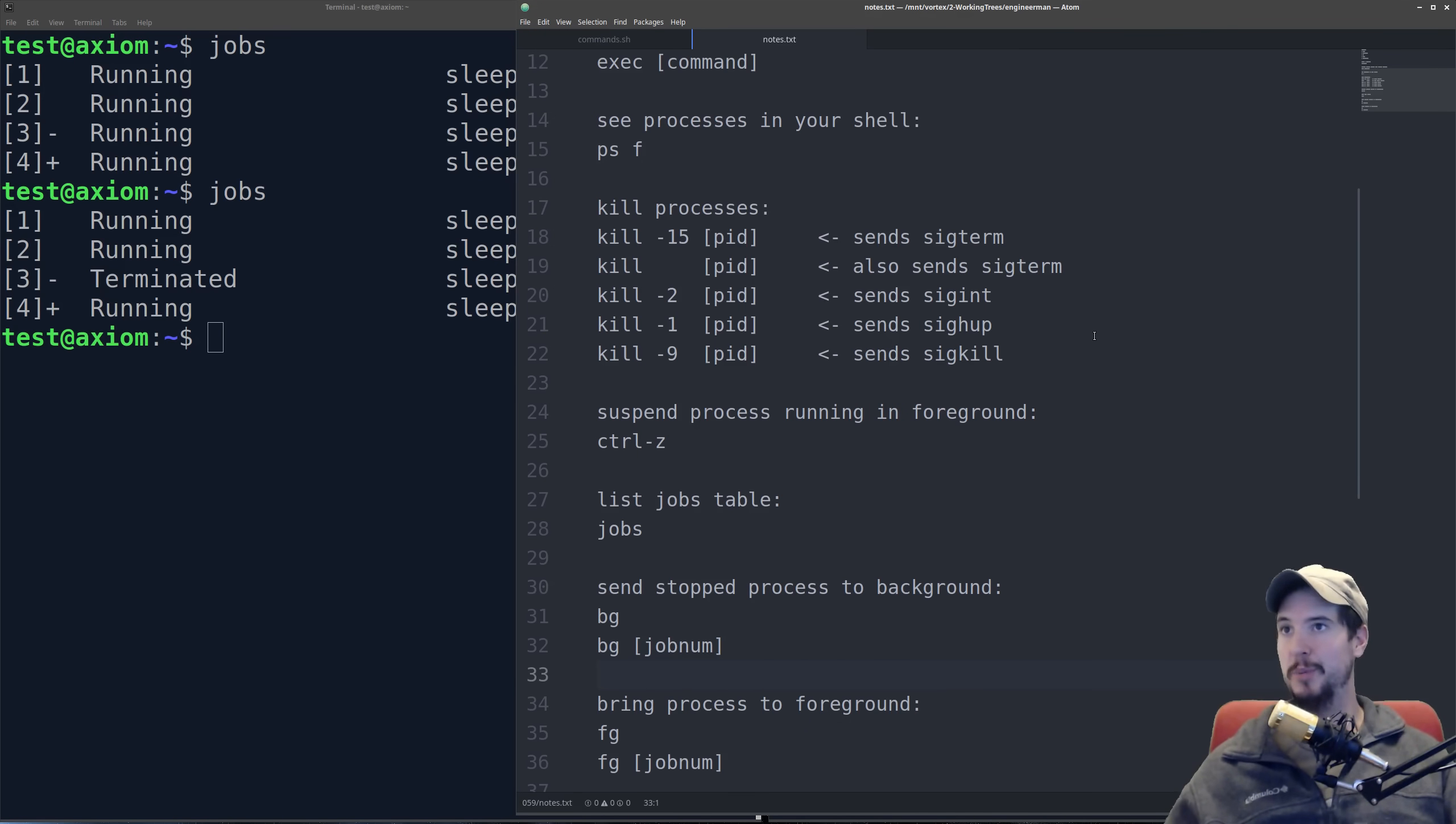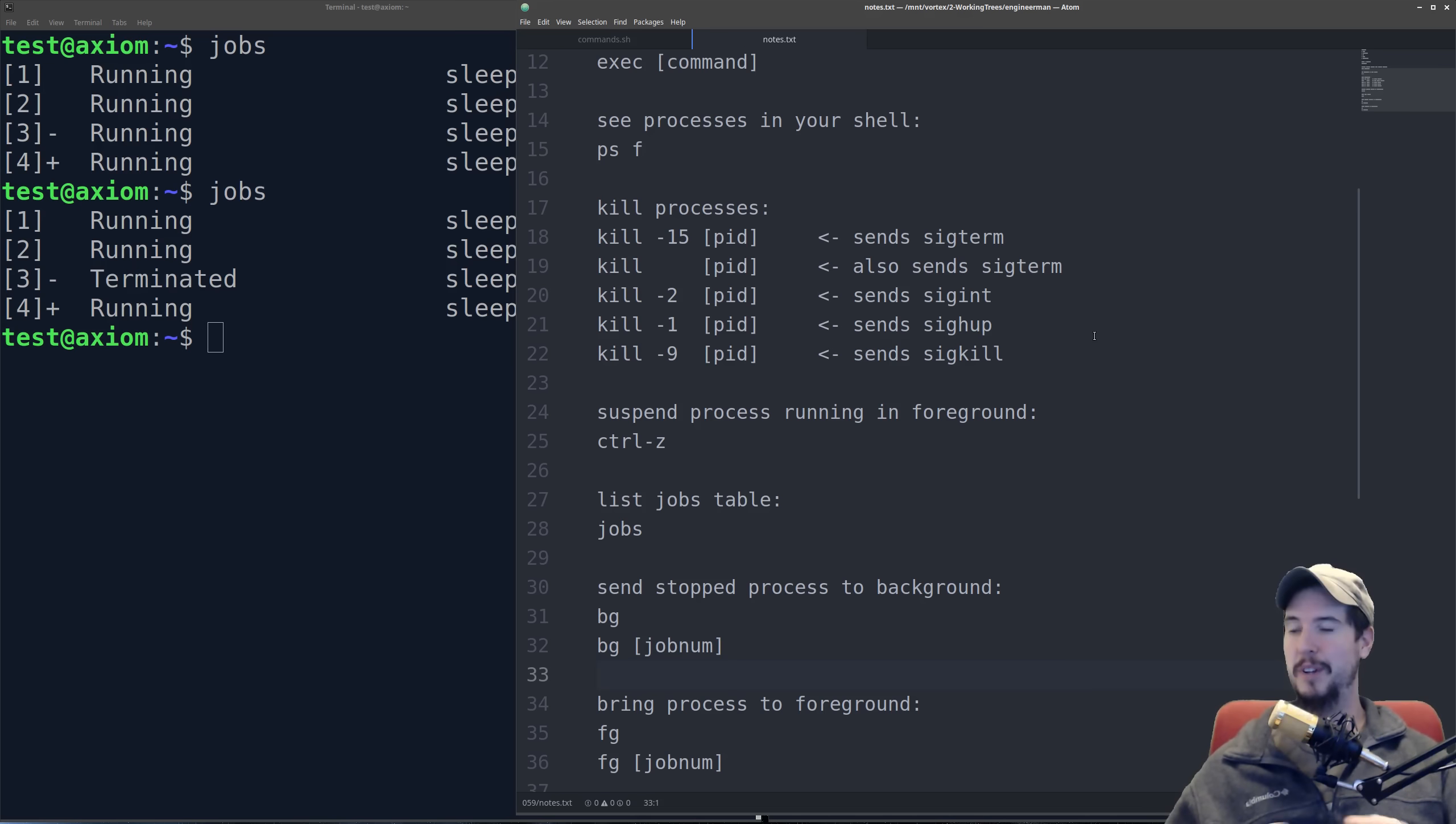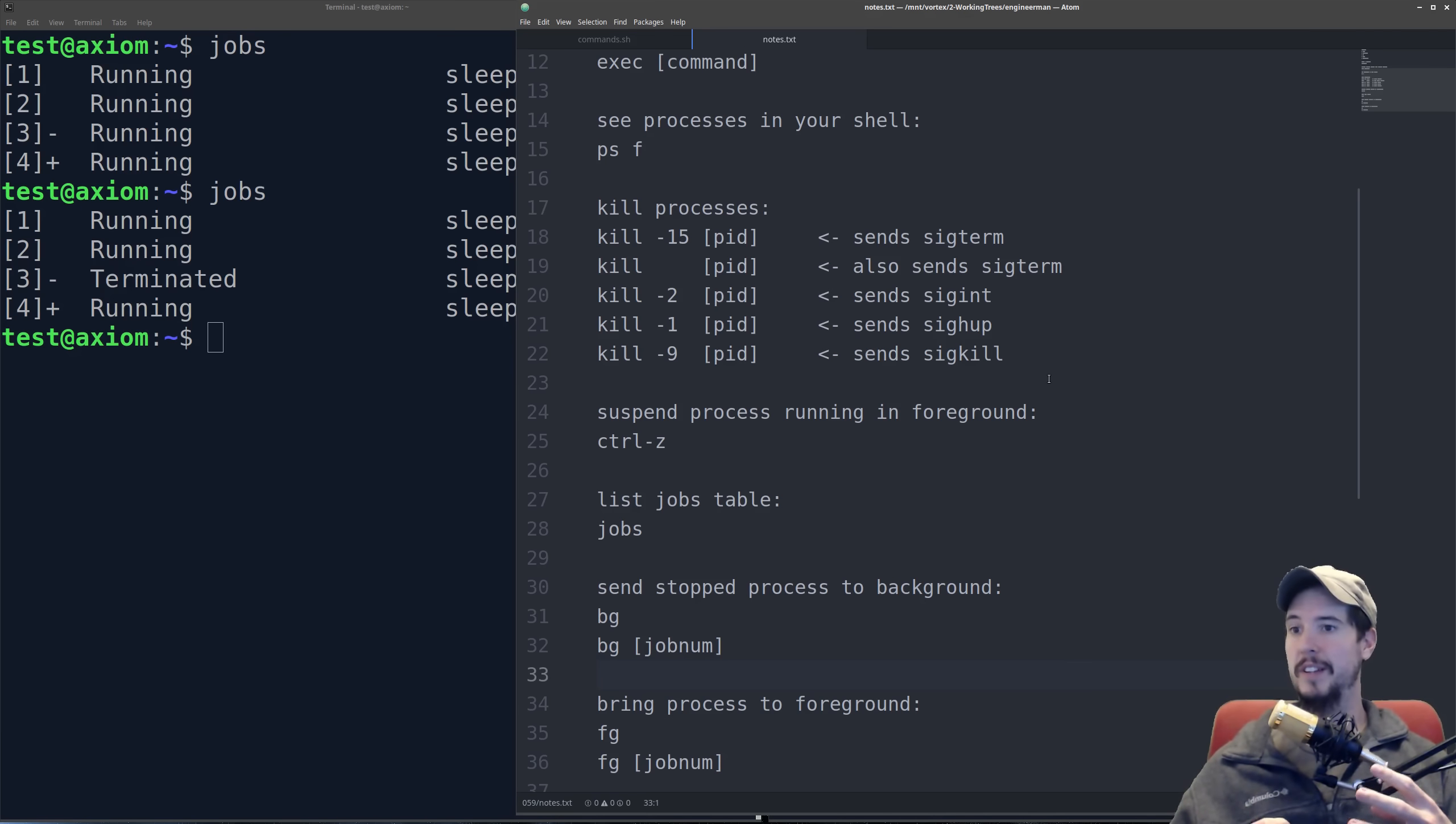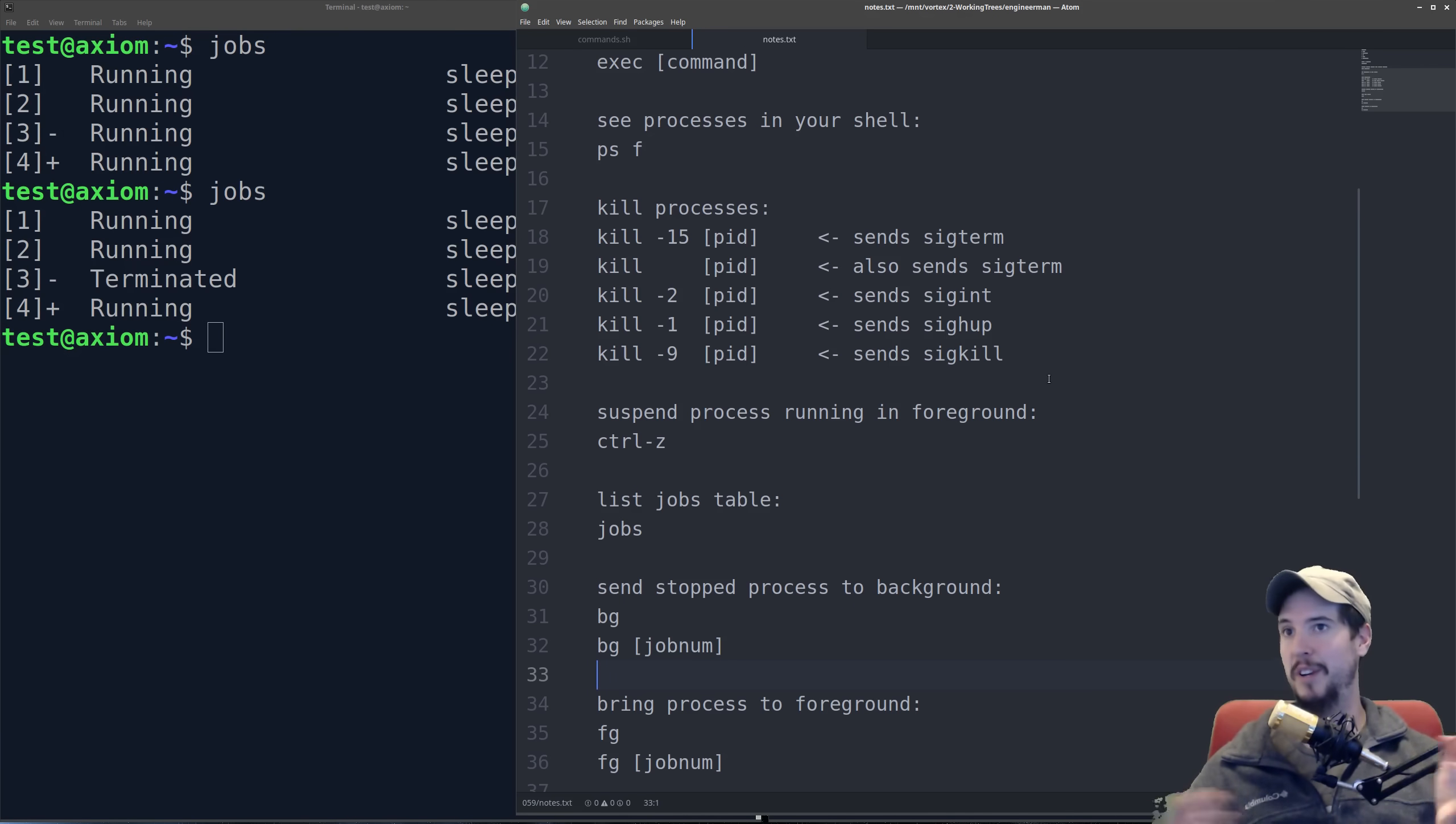Now when you send a sig term, a sig int, or a sig hup to a process, normally the process will exit, but it's not obligated to do so. Applications can listen for a signal and then process it in some way. So if an application says I will catch a sig term, a kill -15, and then I'll simply ignore it, the application is free to do so. This is why sig kill exists, or kill -9. So when you do a kill -9 and send a process a sig kill, it is not even aware that it was killed. The kernel will actually take the process and just remove it from the process table, and the application can do nothing about it. It cannot be stopped.